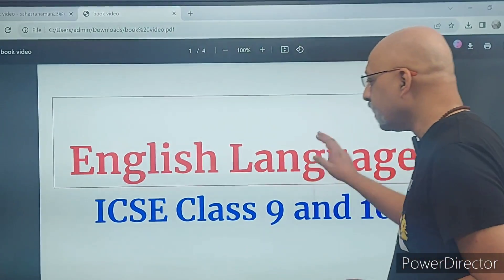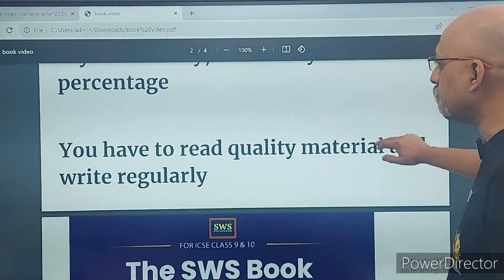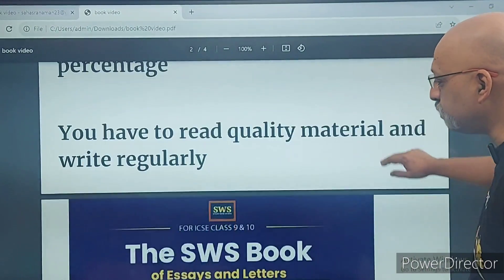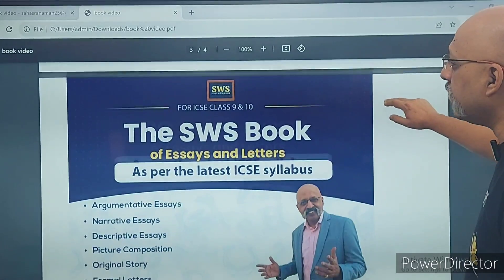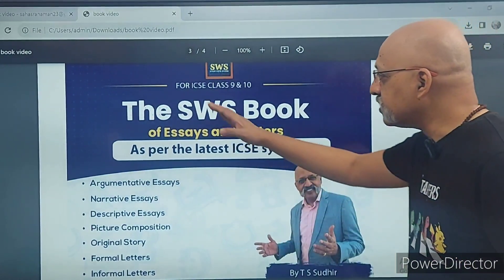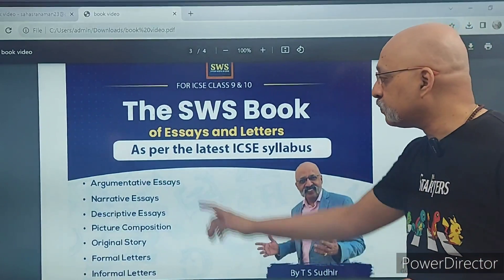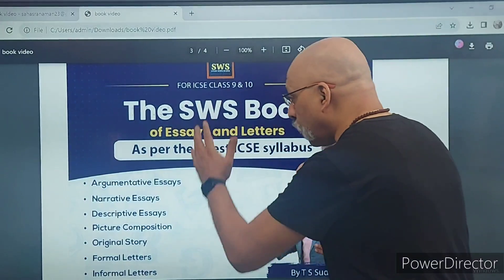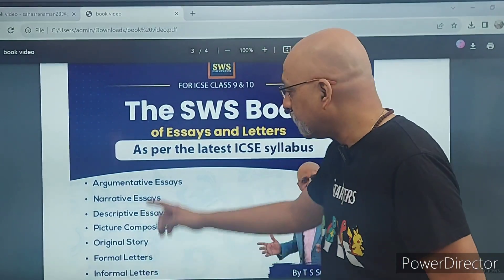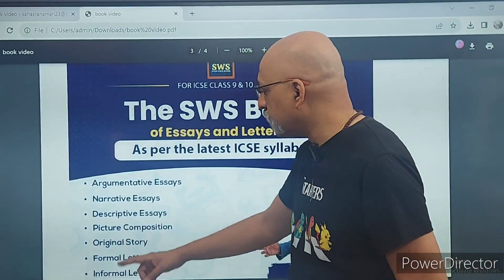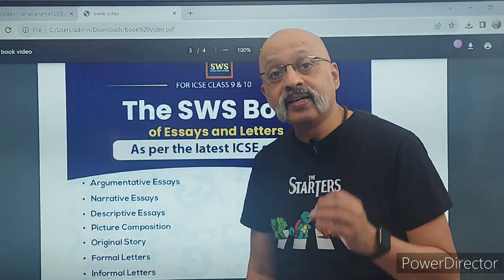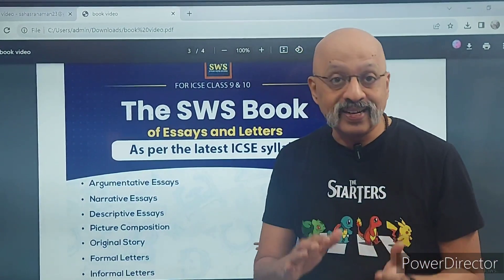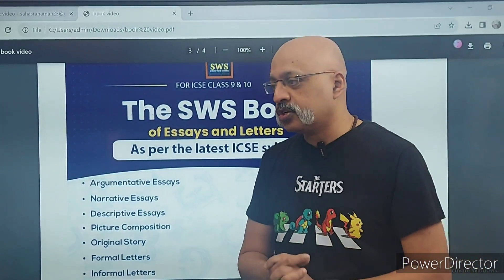It gives me immense pleasure to announce — this is a proper book which contains all these elements: argumentative essays, narrative, descriptive, picture composition, original story, formal letters, and informal letters. There are 75 essays and 25 letters — 100 in all in the first edition — and I hope, depending on the demand, there will be more.